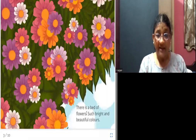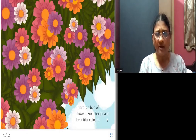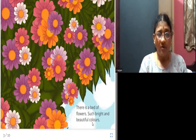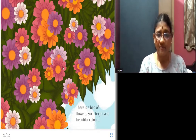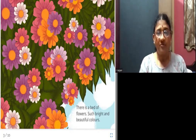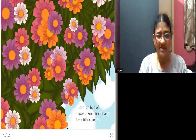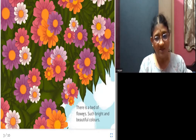There is a bed of flowers — such bright and beautiful colors! Can you see? There are a lot of flowers here. This group of flowers together is called a bed of flowers.